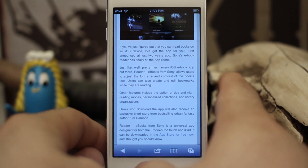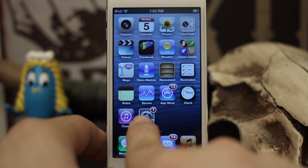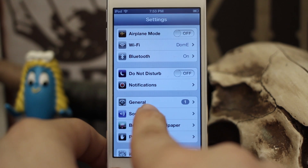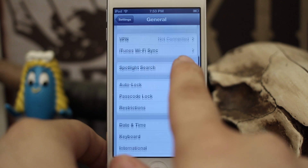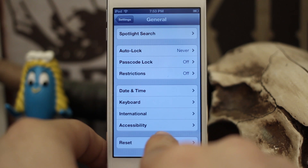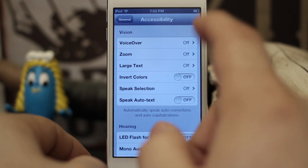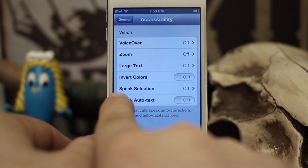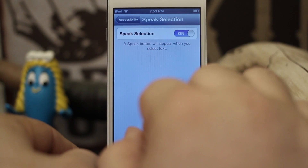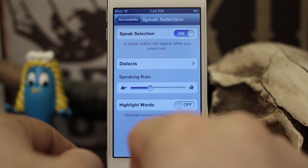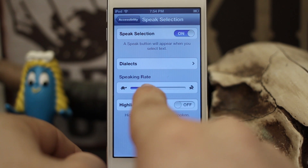First off, you want to go back out to your home screen and enter the Settings app, then go down to General. After that, scroll all the way down until you see Accessibility and tap on that. Now once you're in the Accessibility screen, under Vision you have Speak Selection — we're going to tap on that and switch it to on.